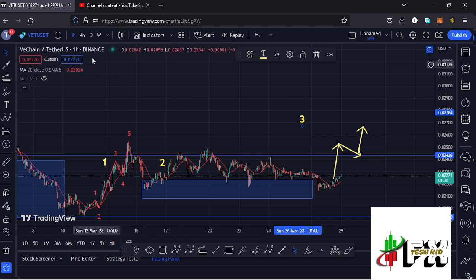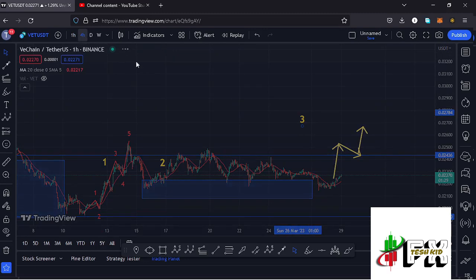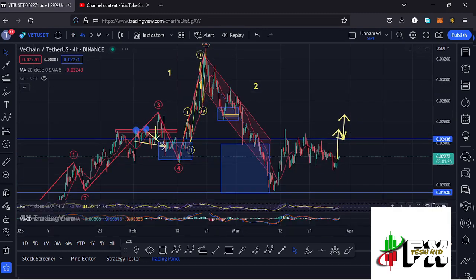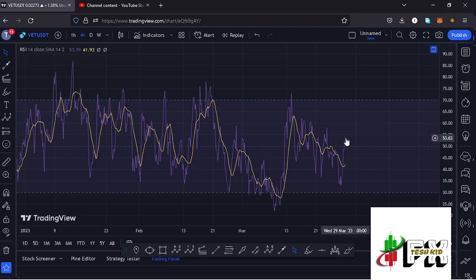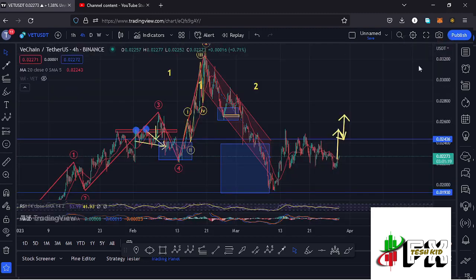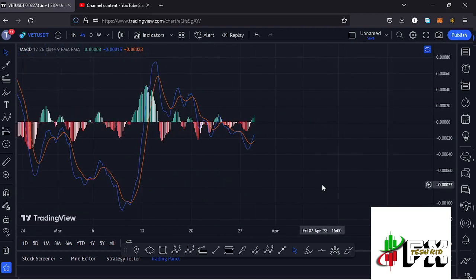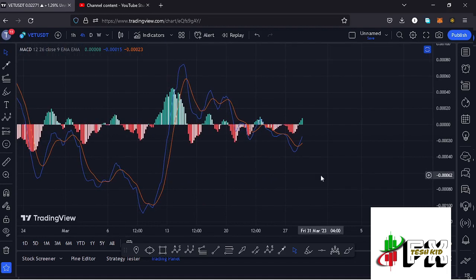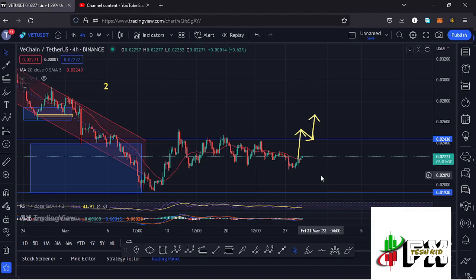Getting back to the 4-hour chart to look at the indicators: on the RSI we are trading at around the 53 mark, meaning we have massive room to fully support higher prices. Looking at the MACD, we have been able to print a bullish cross, fully supporting higher prices in the formation of wave three. Let's be patient and see how that plays out — I'll be keeping you updated.